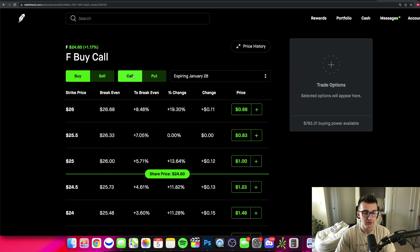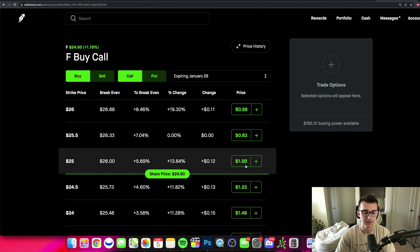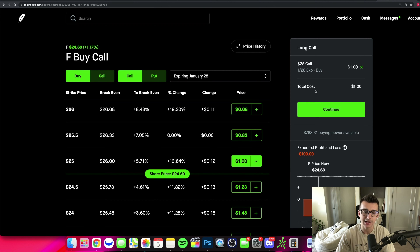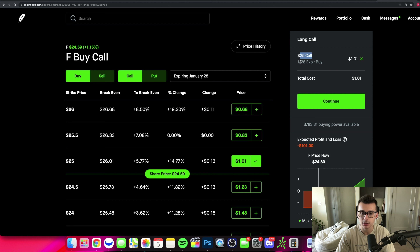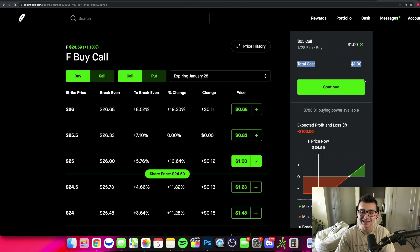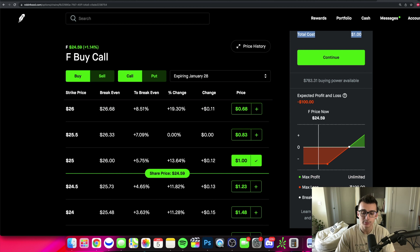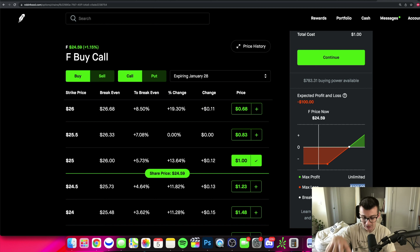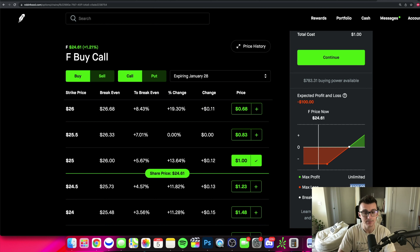With 'buy call' selected, if I click on the $1 premium, I'll see 'long call' at the top of my order entry. I can see the $25 strike price calls expiring January 28th, going for $1.01 — total cost out of my pocket is $100. They also have a little chart showing your max loss. On an option trade where you're simply buying a call or a put, your max loss is what you paid.